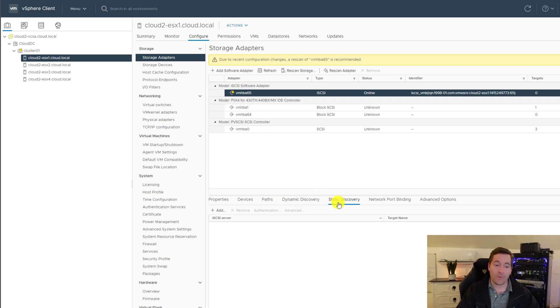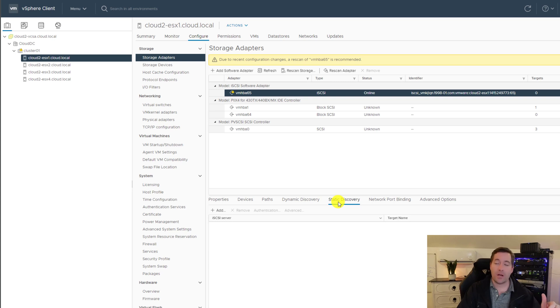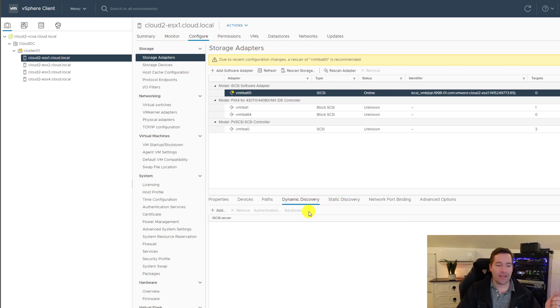Whereas if you do static, you have to copy and paste your target identically in there. Just copy that from your Synology, which either way works. But for simplicity, again, we're going to click dynamic discovery.